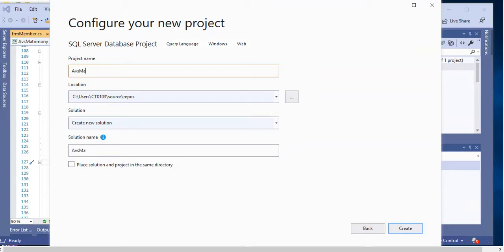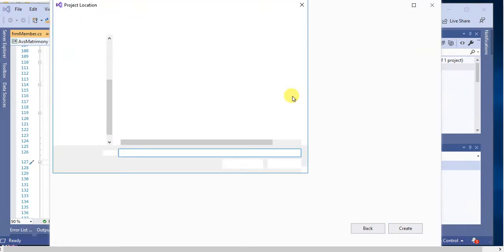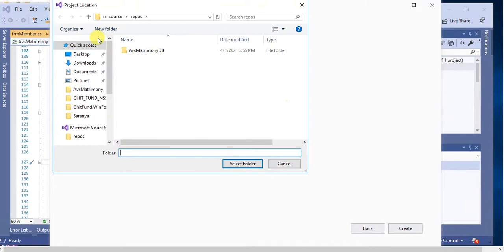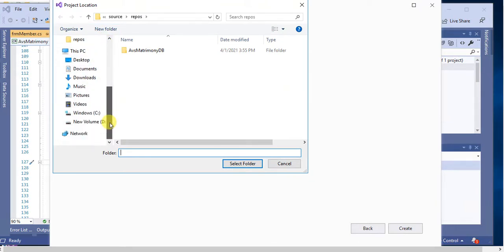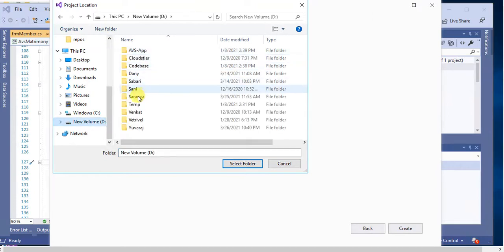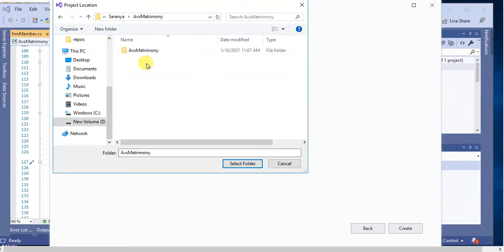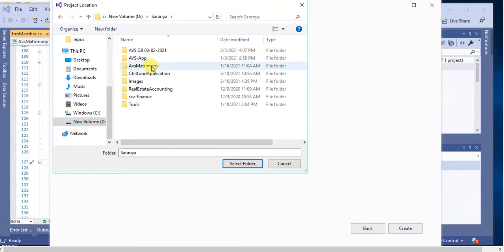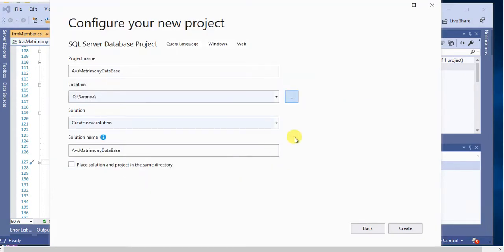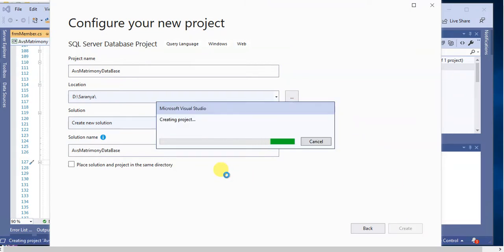Next, select the location where you want to save this project. Then click Select Folder and then click on Create button. Now it's creating our new project.